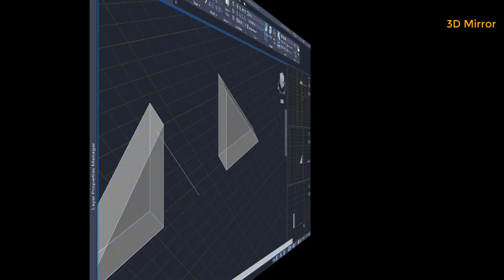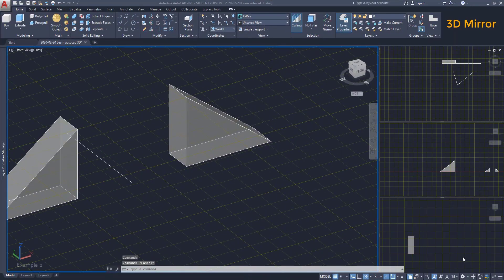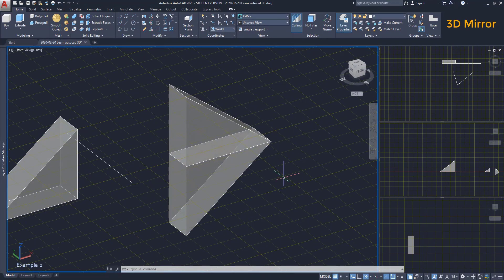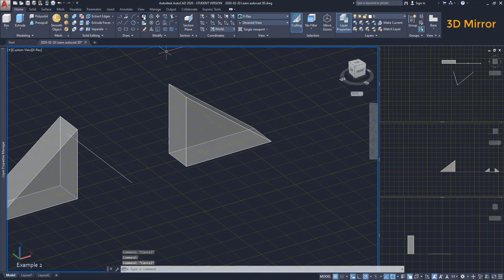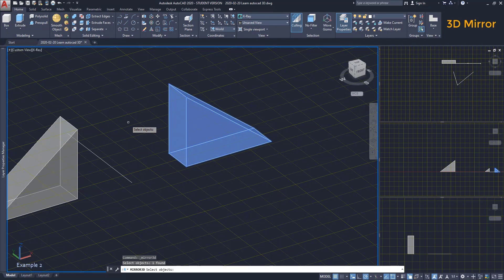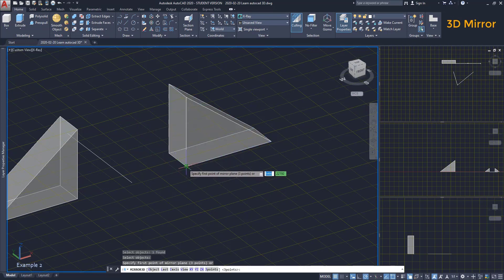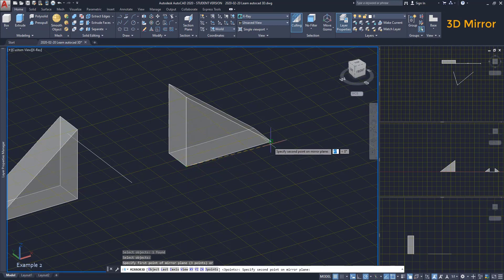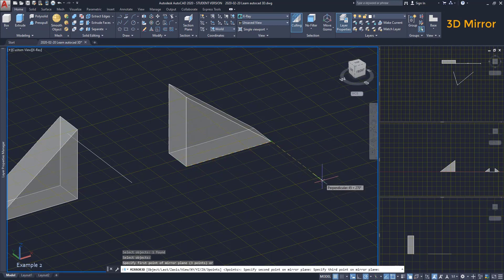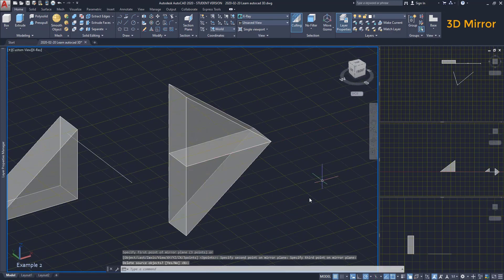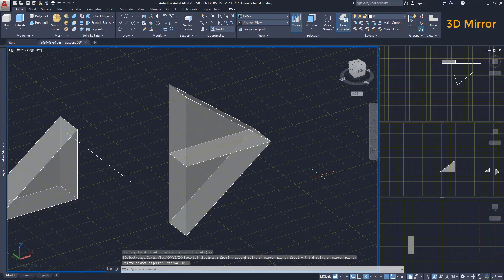Second example. I want to mirror the wedge there. That means our mirror plane will be when the z coordinate is 0. Select the object, press enter. Here, for the plane, click on 3 points on the xy plane, for example these two, and the third can be along this axis. So here you have the result. It's very simple.